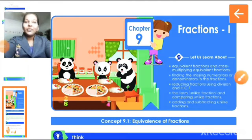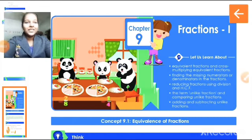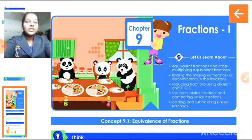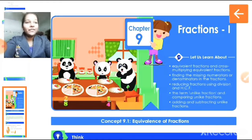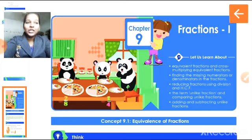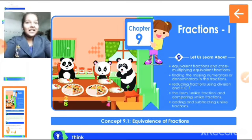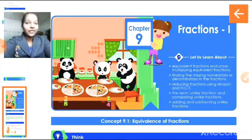Hello dear children, welcome to the maths class of standard 5. Today we are going to continue the chapter, chapter 9, fractions. In this chapter we have already learned about equivalence of fractions and then finding the missing numerators or denominators in the fraction, and we learned how to write some more equivalent fractions for a given fraction.